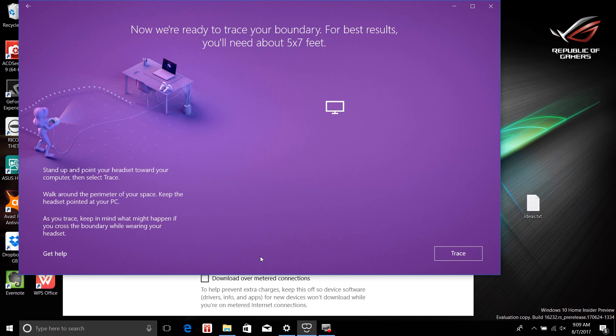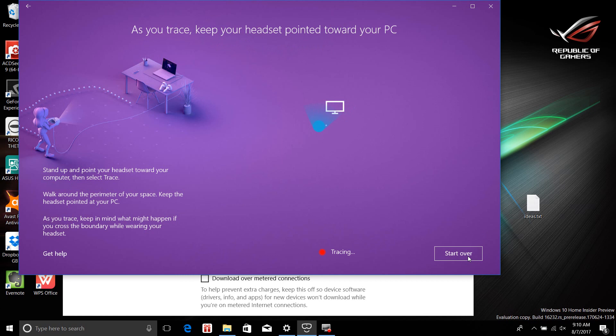Walk around the perimeter of your space, keeping the headset pointed at your computer. This is inside-out tracking, so it has to be pointed at the computer. Let's select trace — tracking, tracking, tracking.